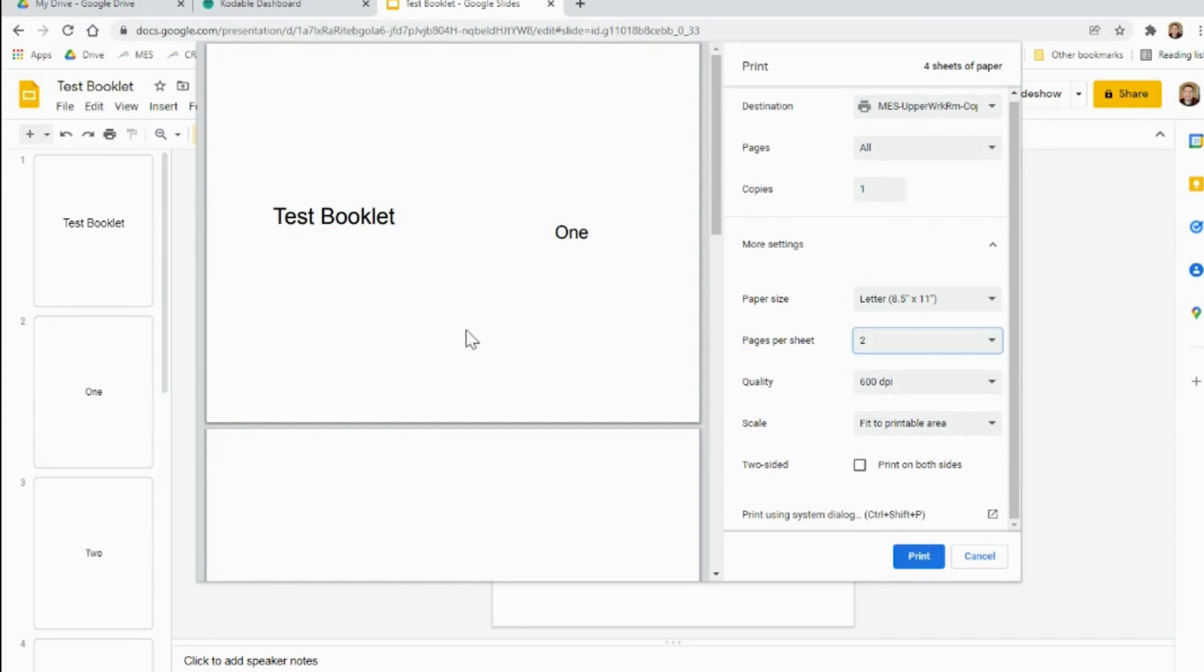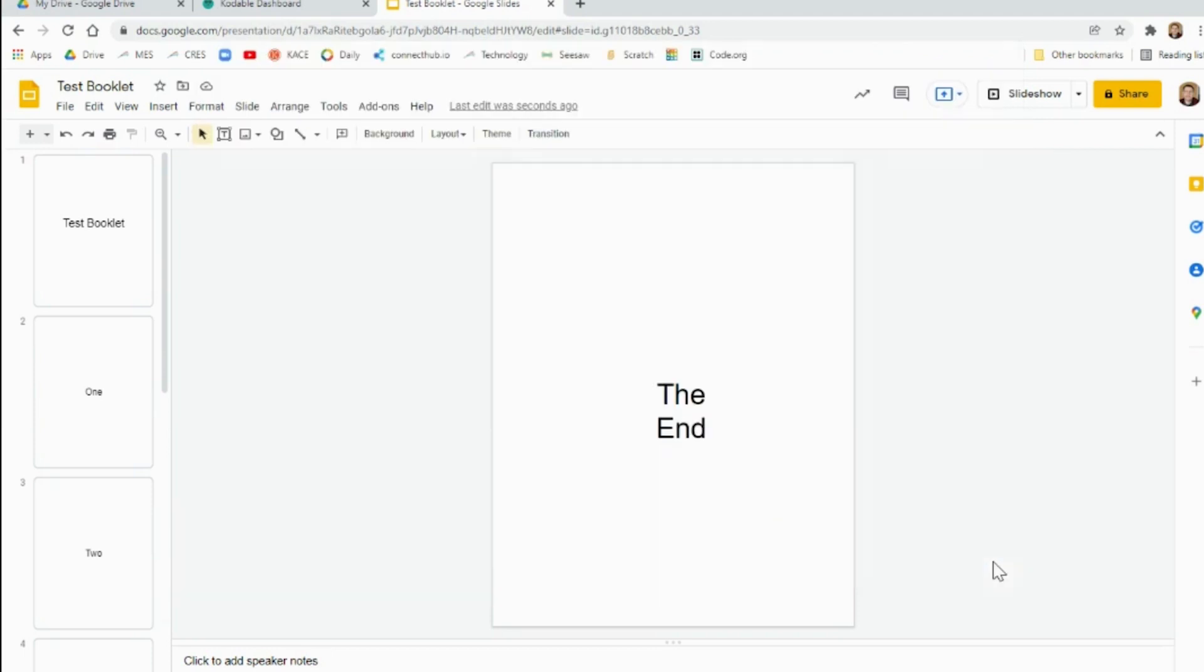Once you click Print, they will all come out, you fold them up, and then you just lay them on top of each other and staple the open ends. But that is how you make it into a printable book.